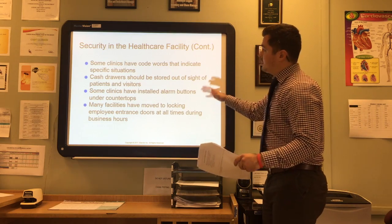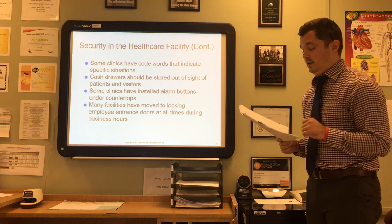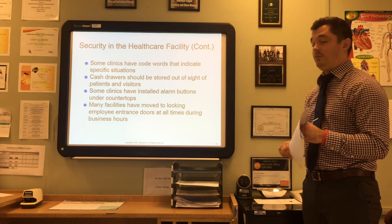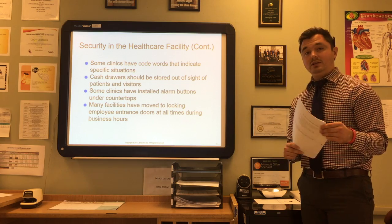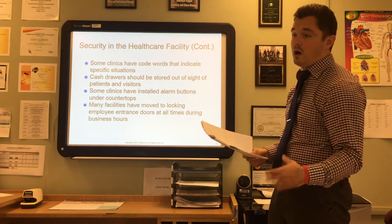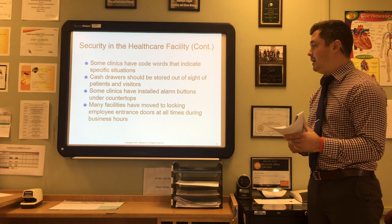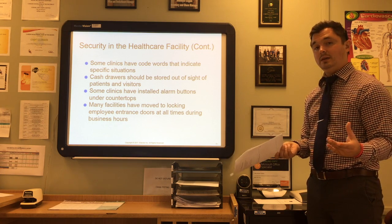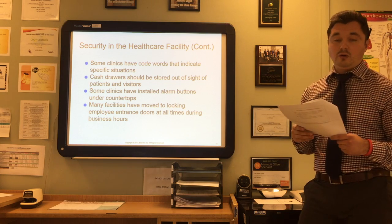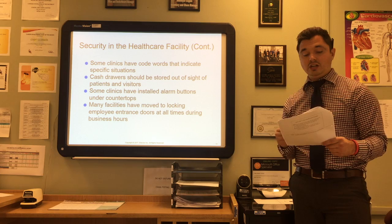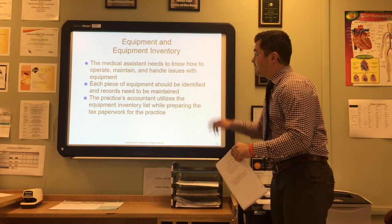Some clinics use code words that indicate specific situations, so it's important to know the terminology associated with your clinic. Cash drawers should be stored out of sight of patients and visitors and never in easy access. Some clinics have installed alarm buttons under their countertops, similar to banks, so that if something is wrong staff can simply hit a button to alert police or security. Many facilities have moved to locking employee entrance doors at all times during business hours, and in high-crime or rural areas, doors to patient care areas may also be locked.